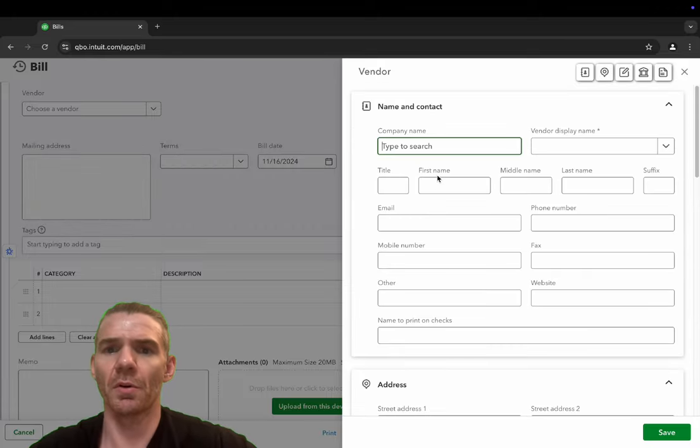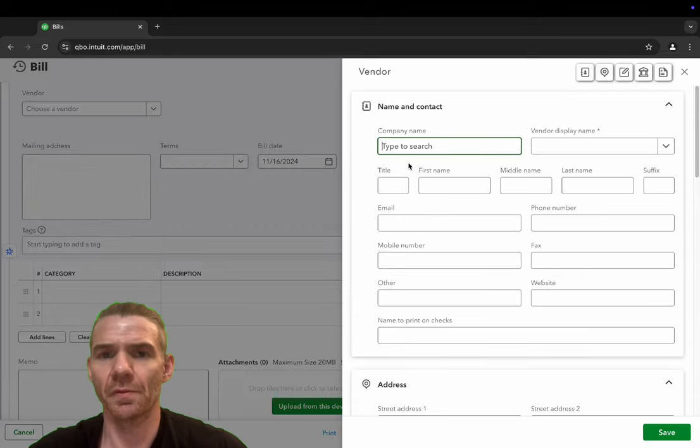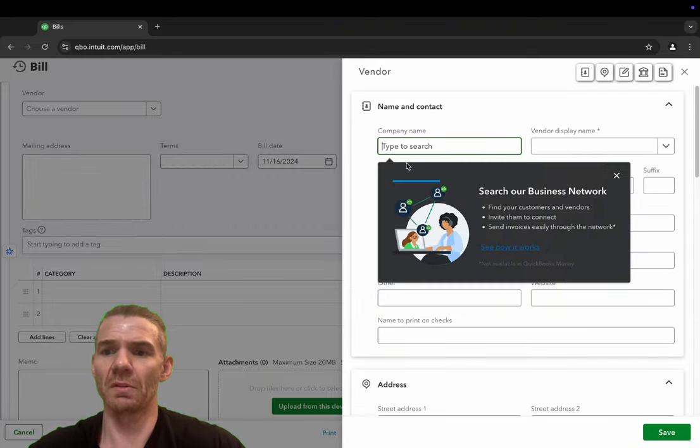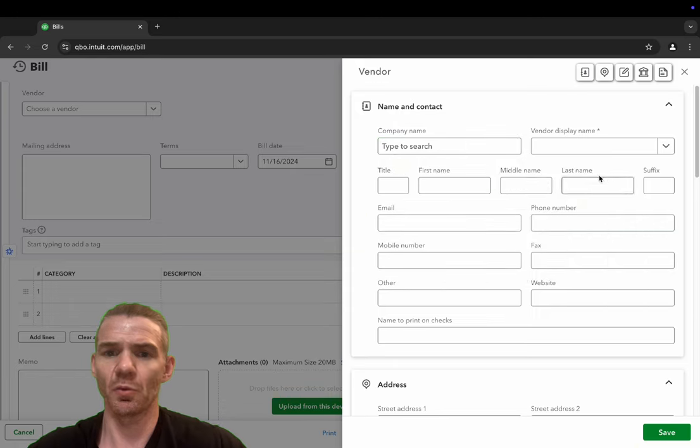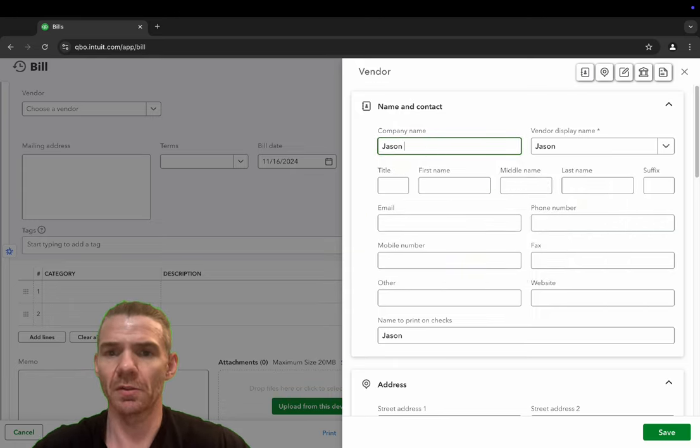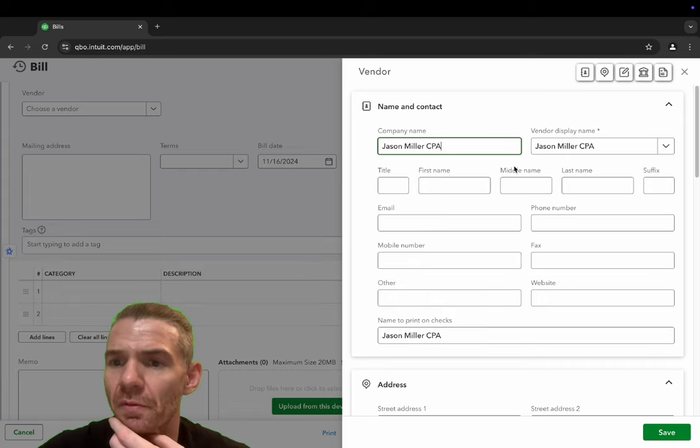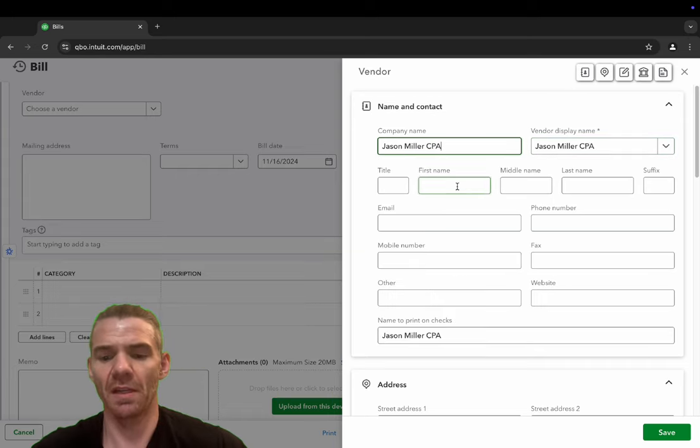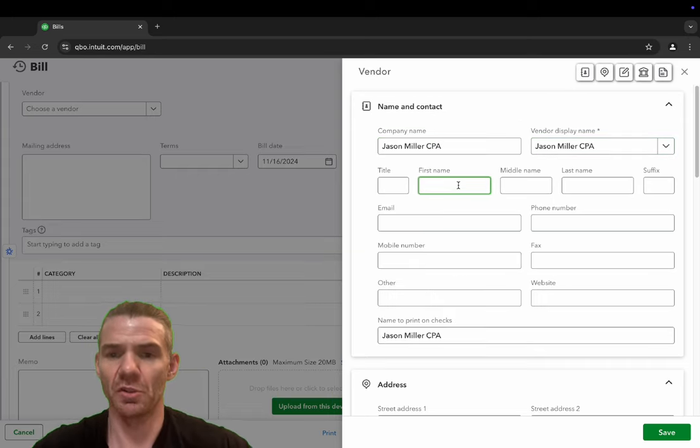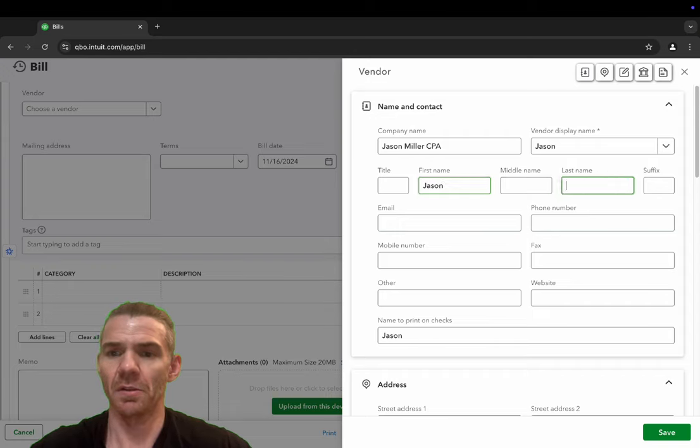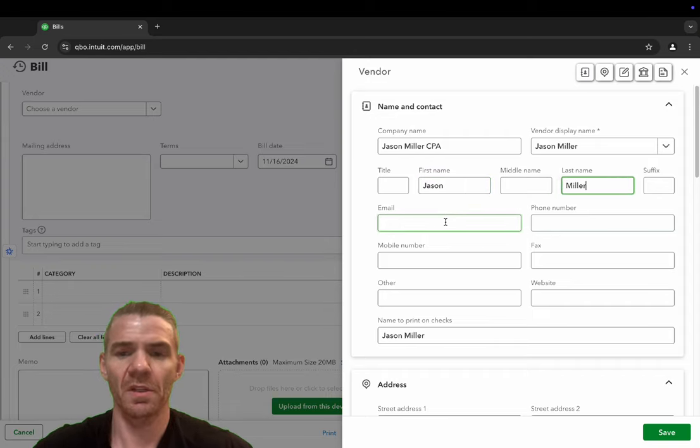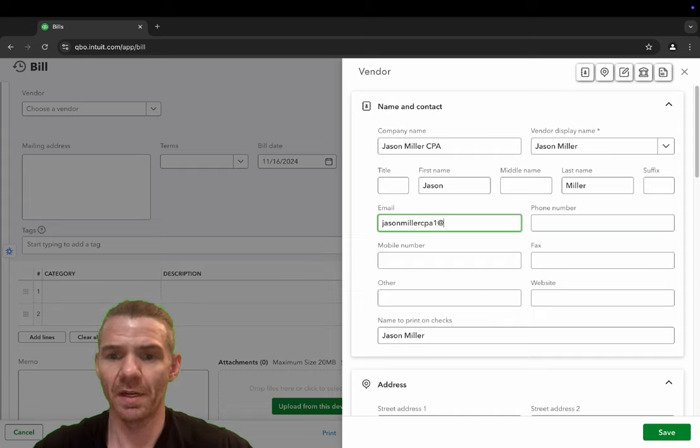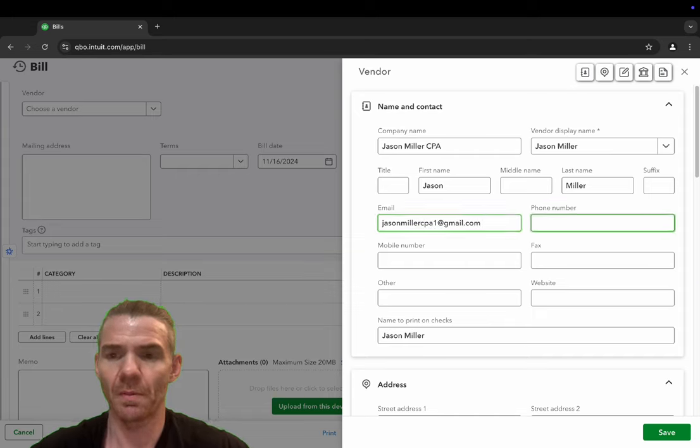And this is where you can put all the information for your vendor. So in this particular situation, we're just going to call it Jason Miller CPA. And it's going to show the vendor display name. We can put the name. This is going to be Jason Miller, the email, JasonMillerCPA1@gmail.com. You can put a phone number.